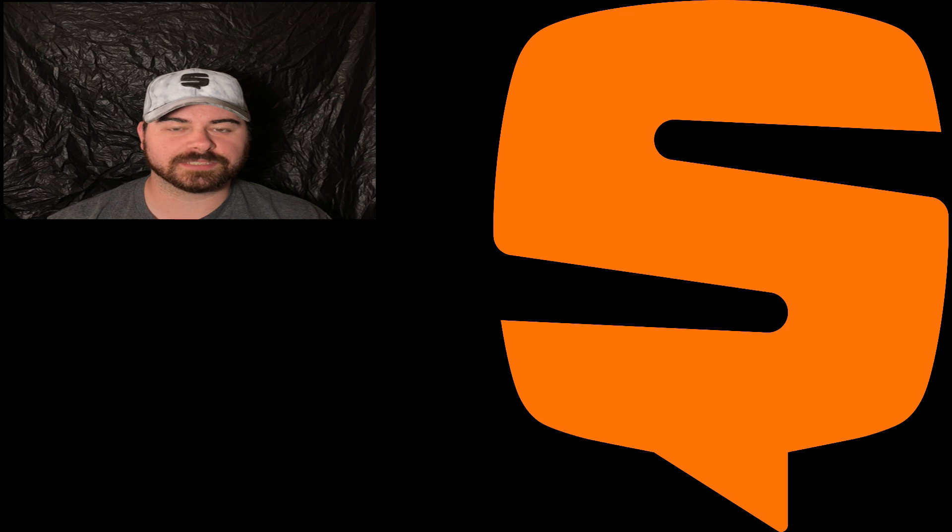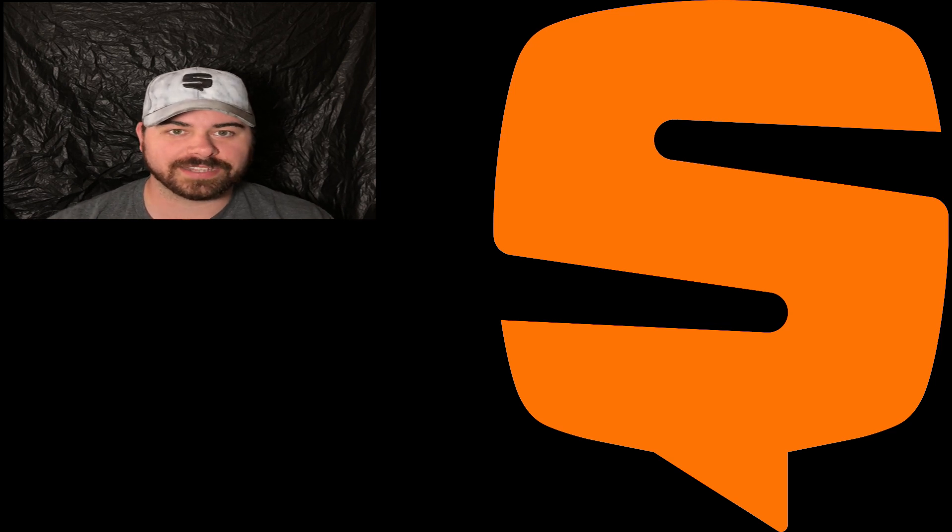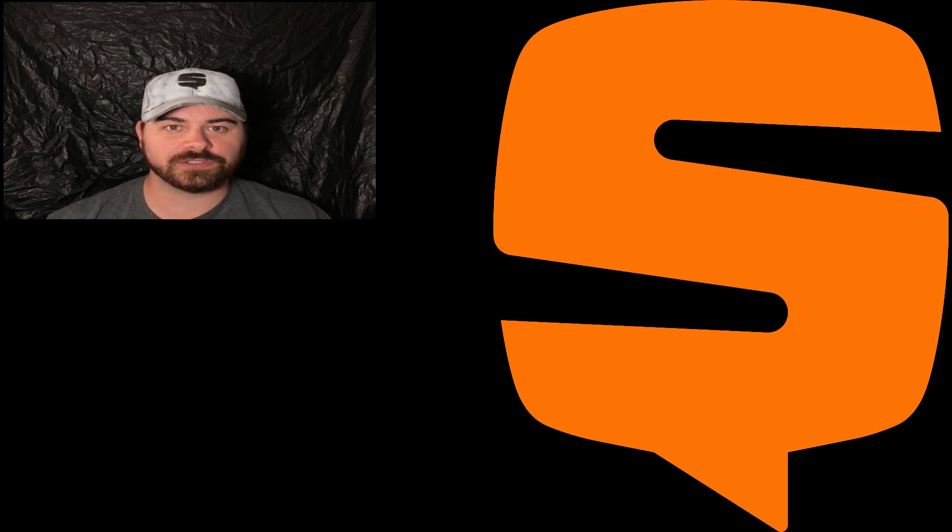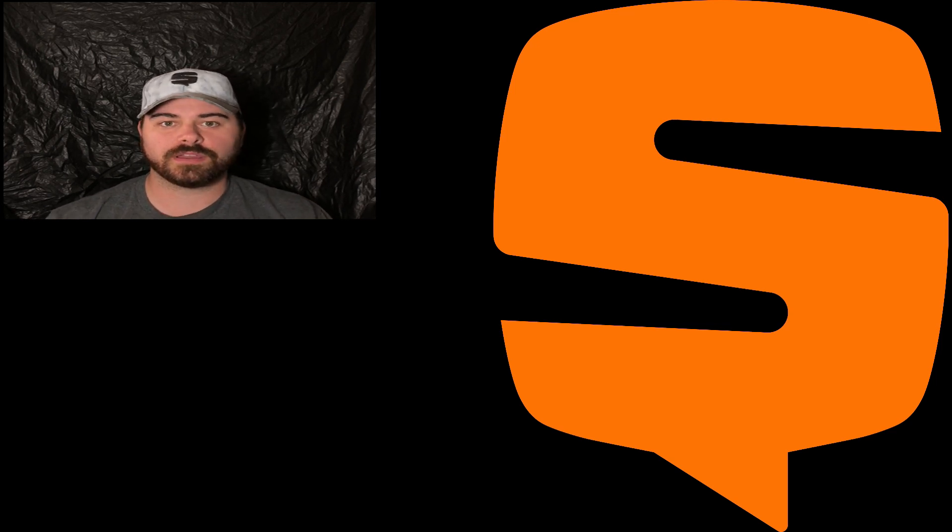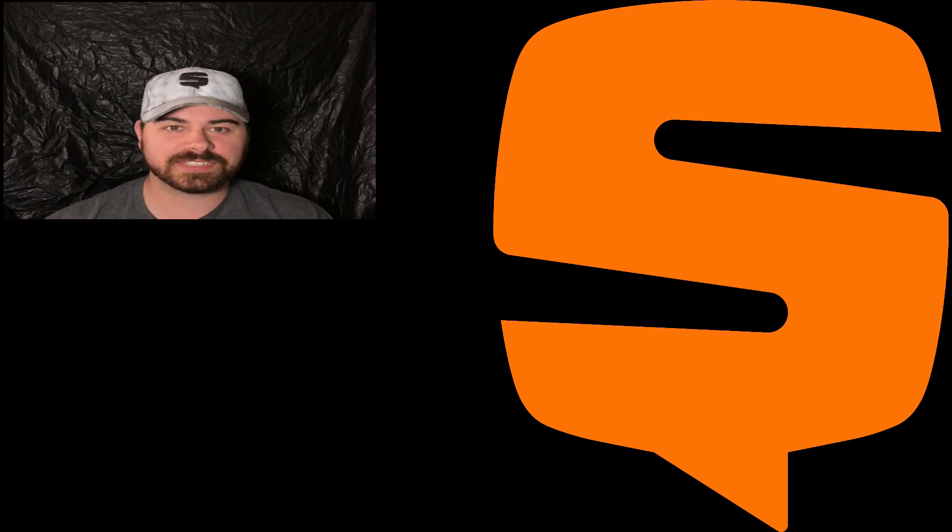Hey everyone, welcome to Snupps Sunday, the show on YouTube where every Sunday I showcase a user or a group from the Snupps app.